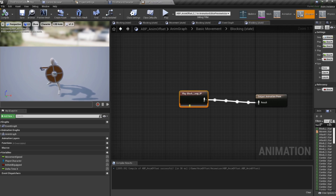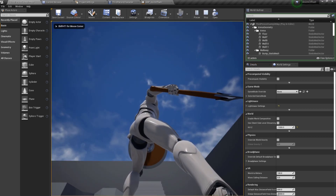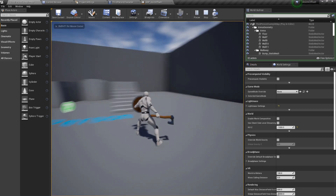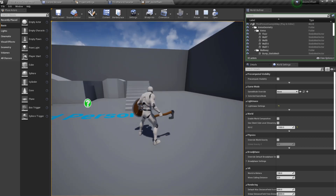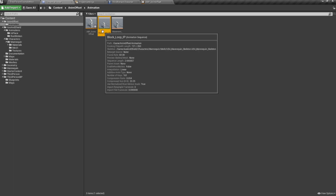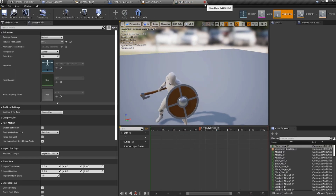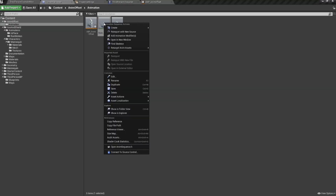The problem is: we're blocking, but when we look up or down, the character isn't turning with us. That's what we're going to solve today. To begin, we start with our base looping animation — the blocking idle — and generate key-framed animations based off of that.